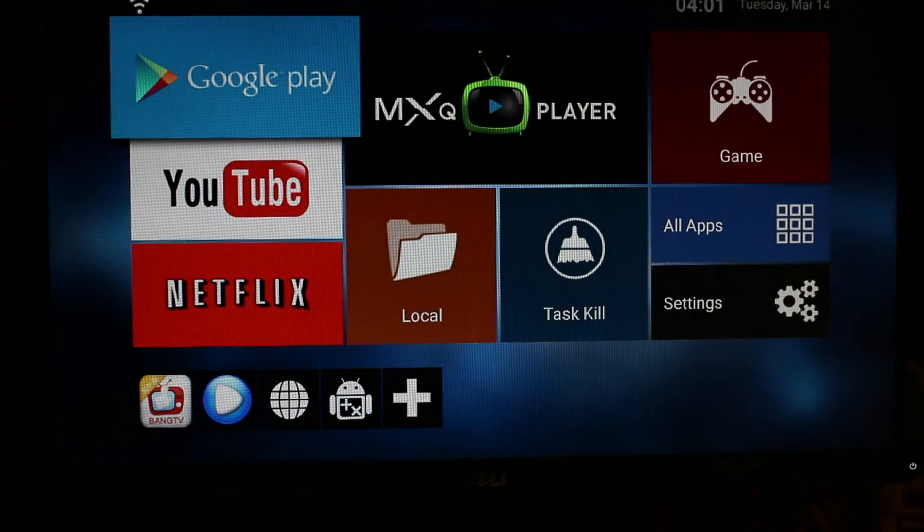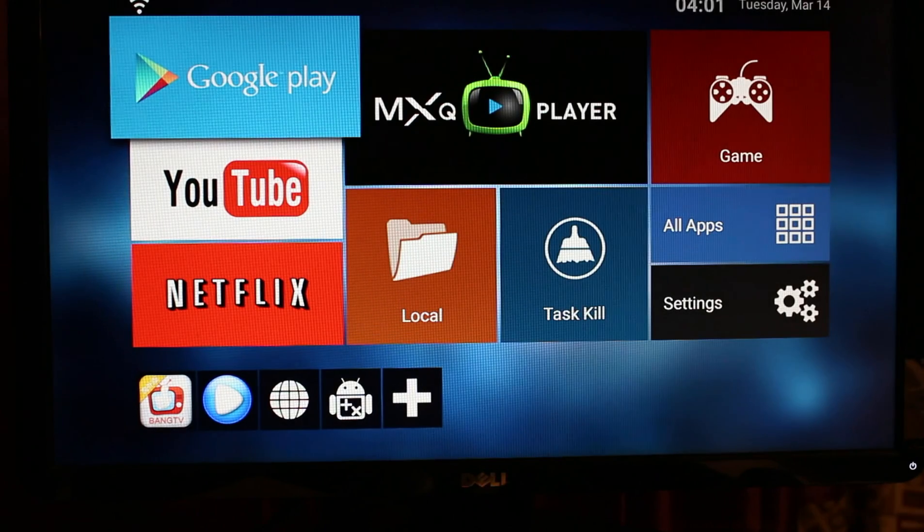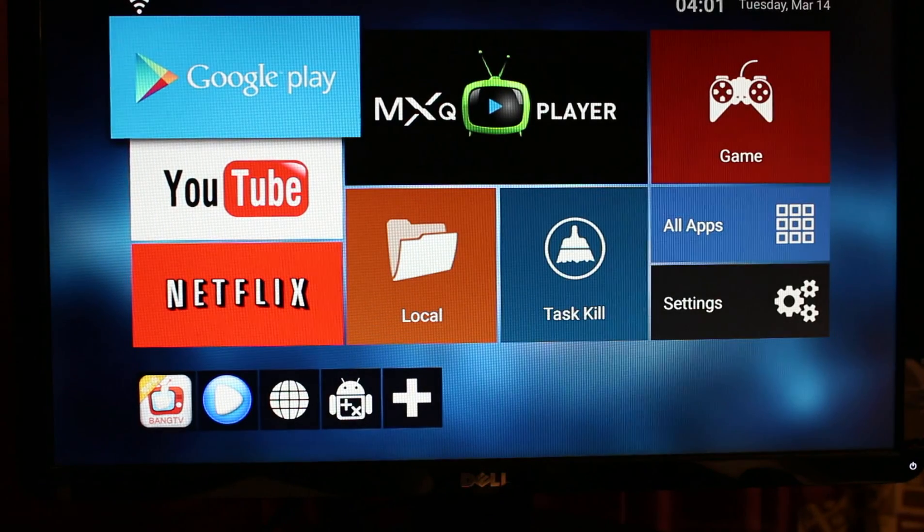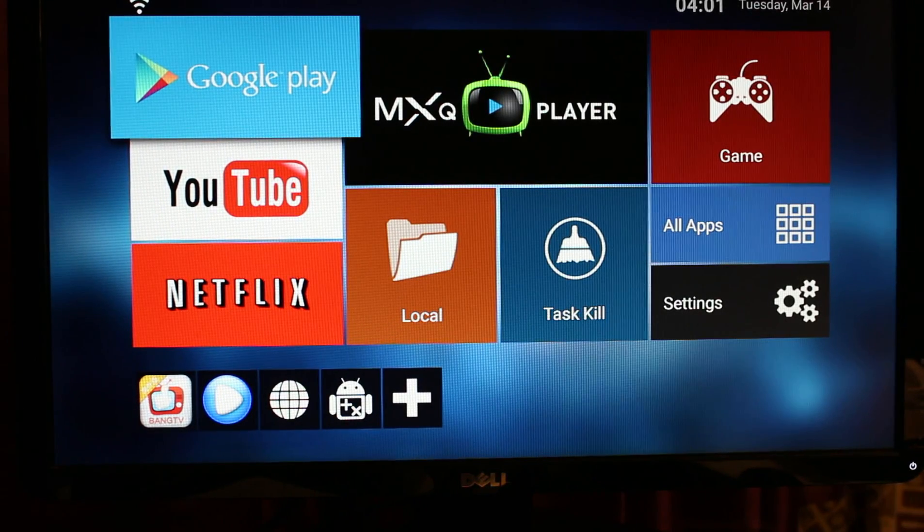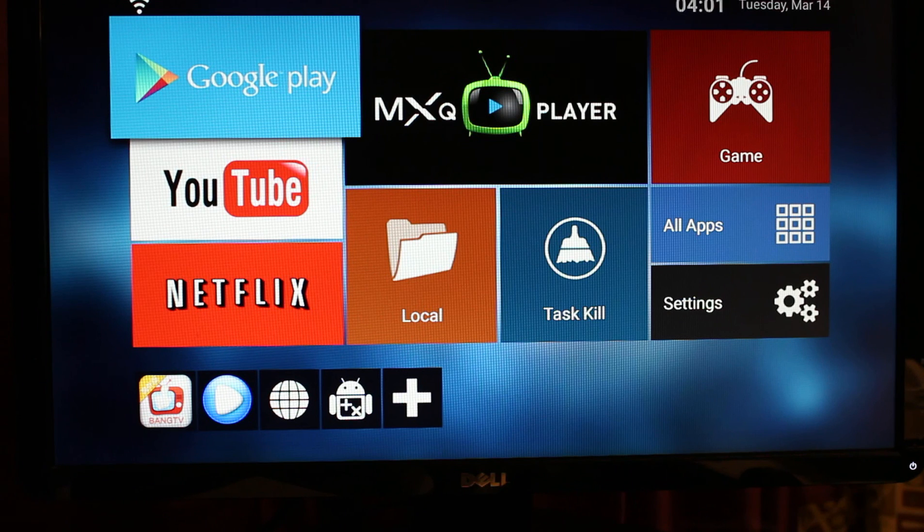That's how easy you can install the add-ons on your TV box. Once again, we appreciate you for choosing RCJ Tech. Have a good day. Thanks.